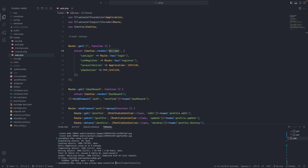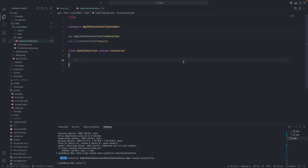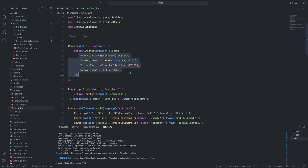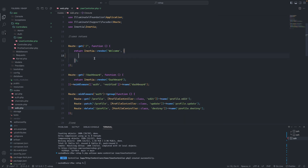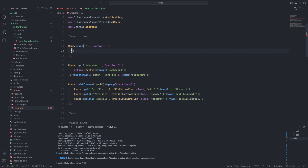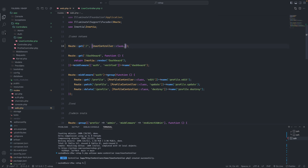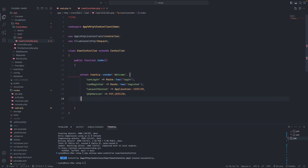It will be a UserController under the user folder. There will be a public function called index. I'll move the existing code into the UserController. I'll copy it over, delete the old one, and then call the UserController class with an array. The route name will be user.home and it will point to the controller index.